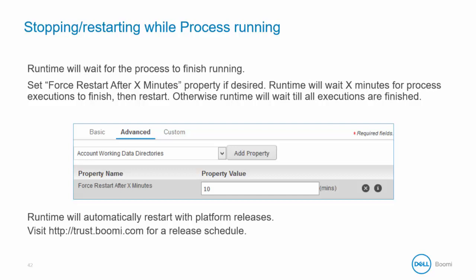Incoming client requests are denied. The runtime status in Atom Management displays as stopping slash restarting. Finally, a status update is written to the container log. The runtime remains in the pausing state until in-progress executions have completed or the forced restart after X minutes limit has been reached, whichever one occurs first.